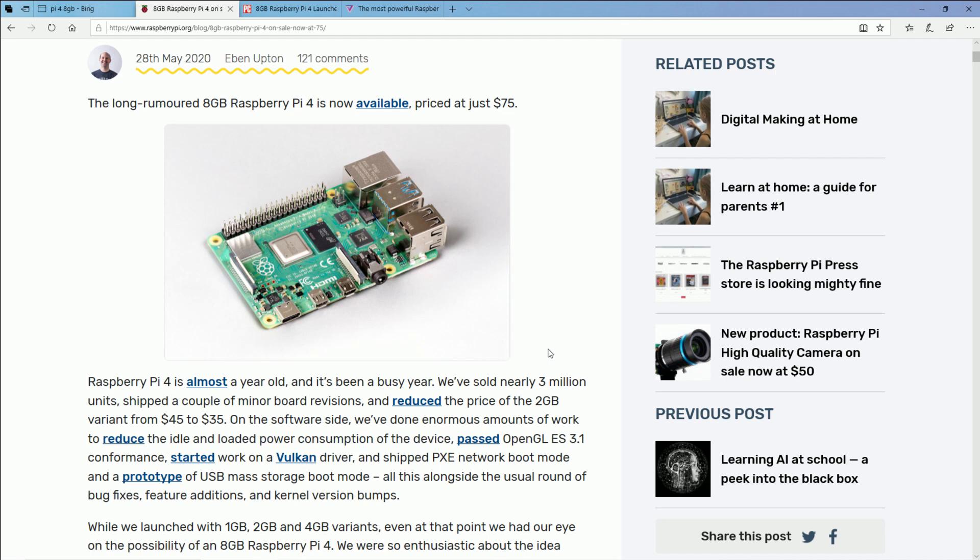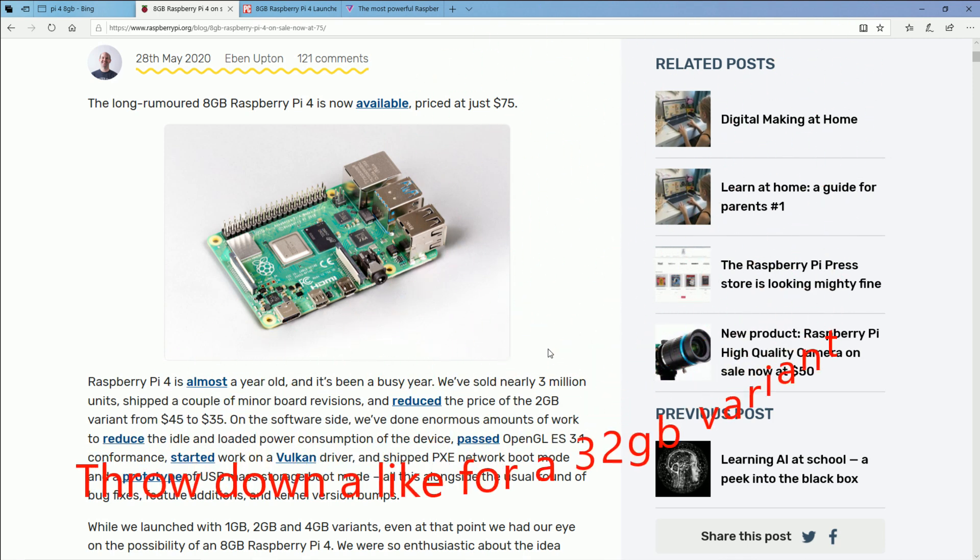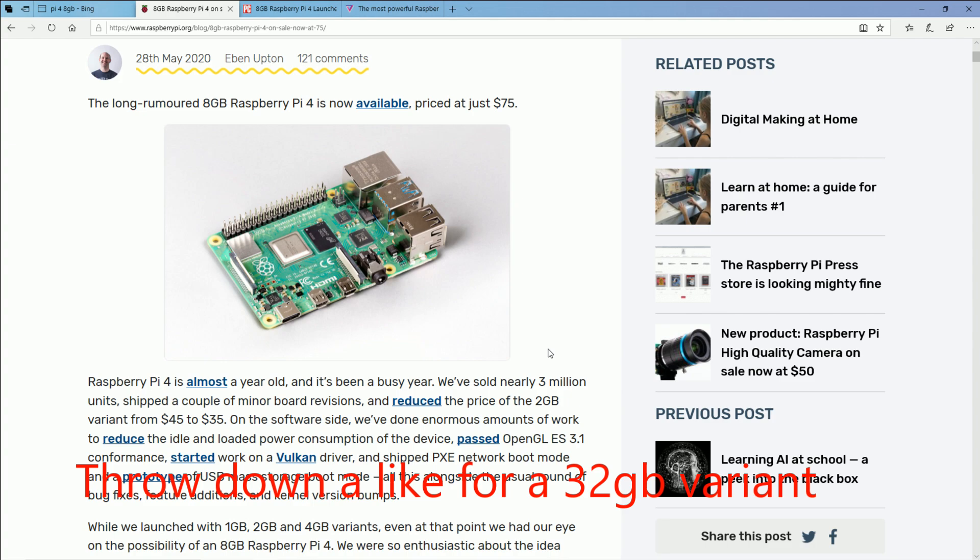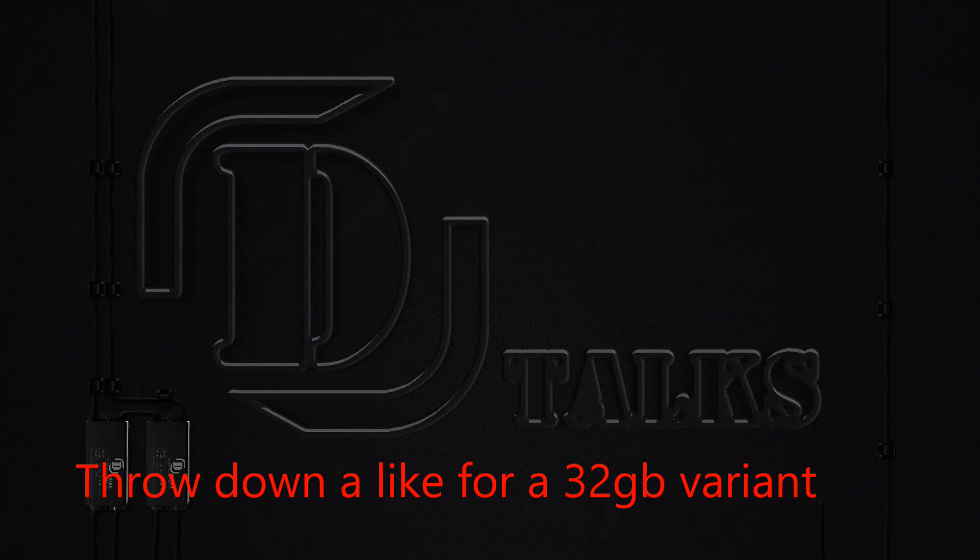Fresh off the press, Raspberry Pi 4 8 gigabyte variant finally here, and I'm going to tell you why that's cool, but also why it's obviously not that big of a deal.